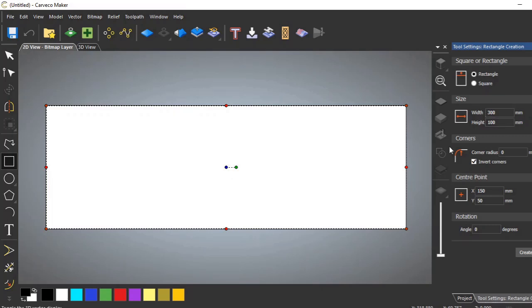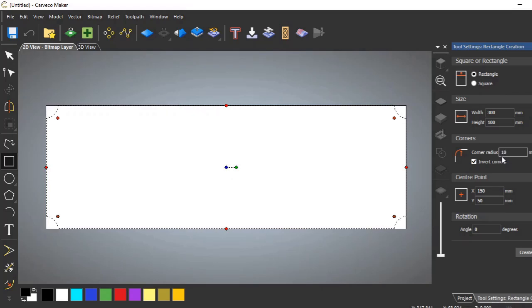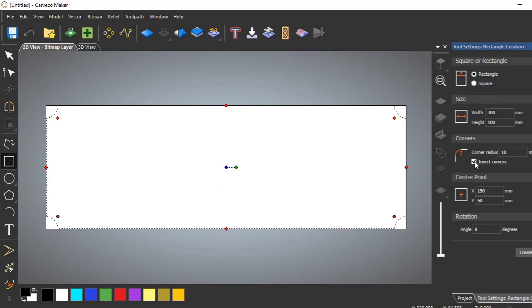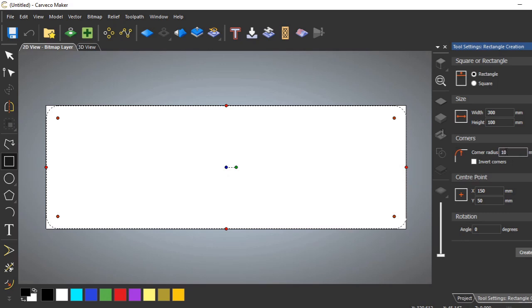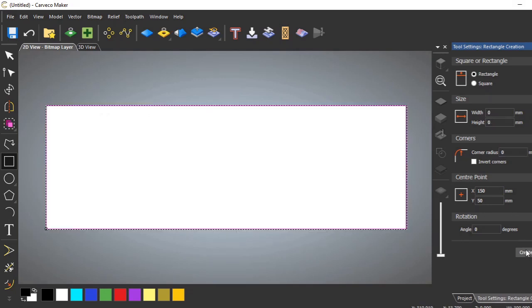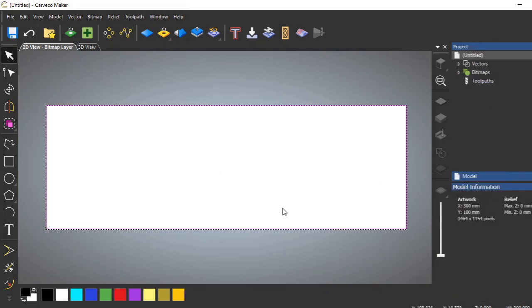And you can tell that it's the exact measurements that we want. Now you can do a couple of things here. Now if I wanted rounded corners, I could set a measurement in here of, for example, 10 millimeters and it will either invert the corners like this or round the corners like that. Now I want to set this back to zero because I don't want any rounded corners for this. And we can create. And we're happy with that.